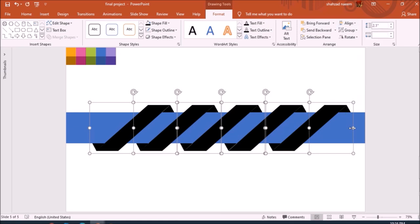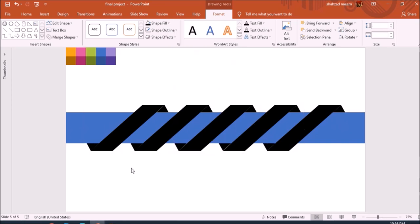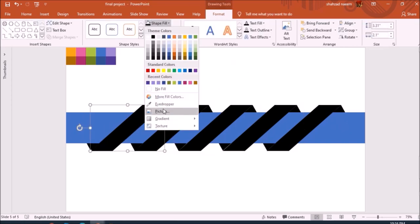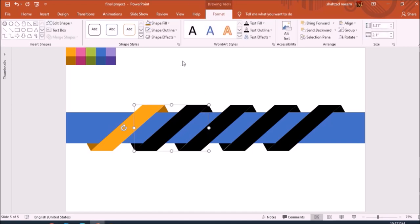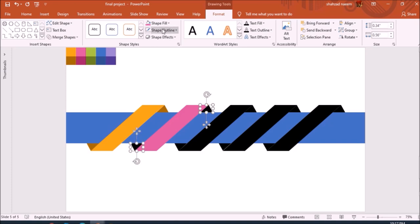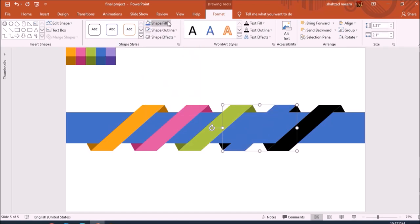Now we have equal spacing between all five rectangle shapes. I use the keyboard arrow keys to centralize them on the slide. Then I ungroup all shapes so we can fill the colors. I select the eyedropper — I have some colors placed on the slide to make this tutorial quick — and I fill the colors into all the rectangle shapes, using different colors. You can change colors as per your preferences based on your theme or liking.